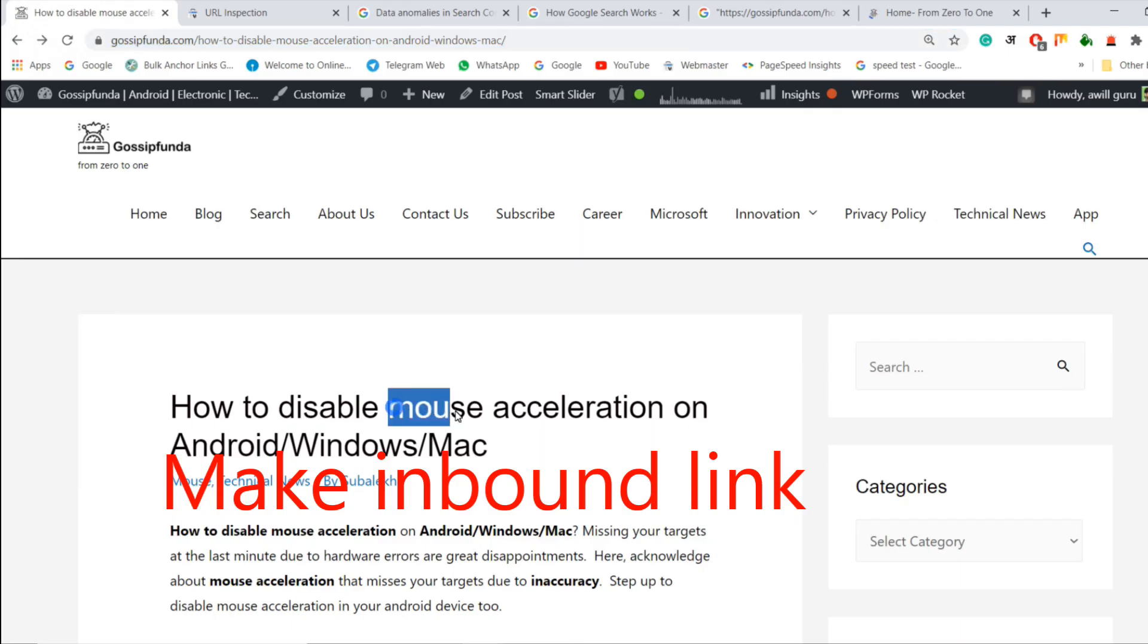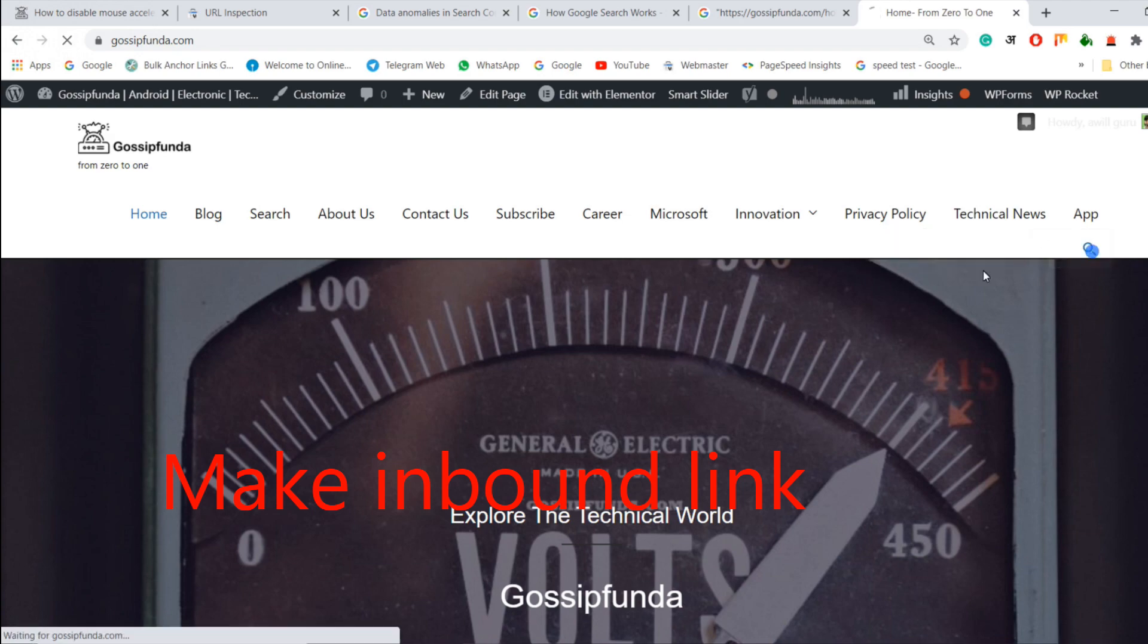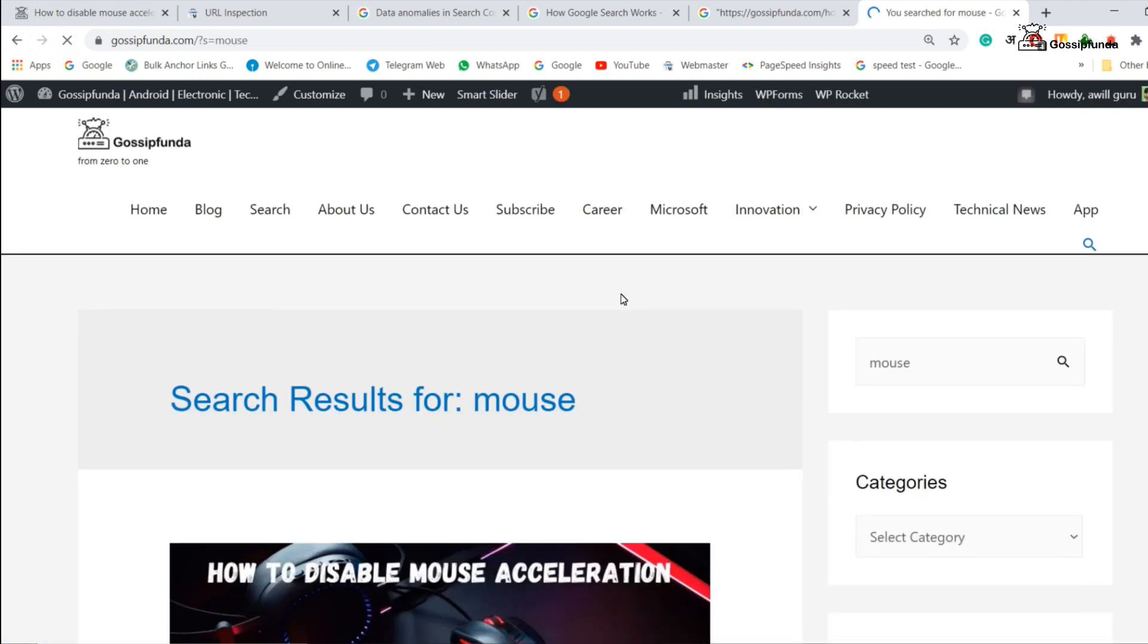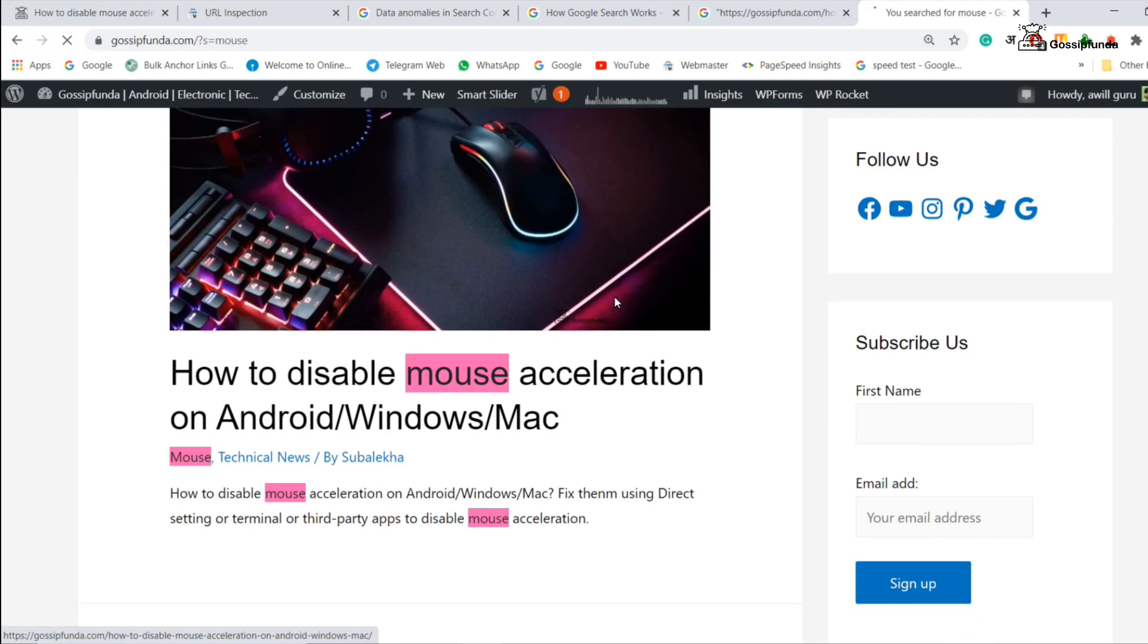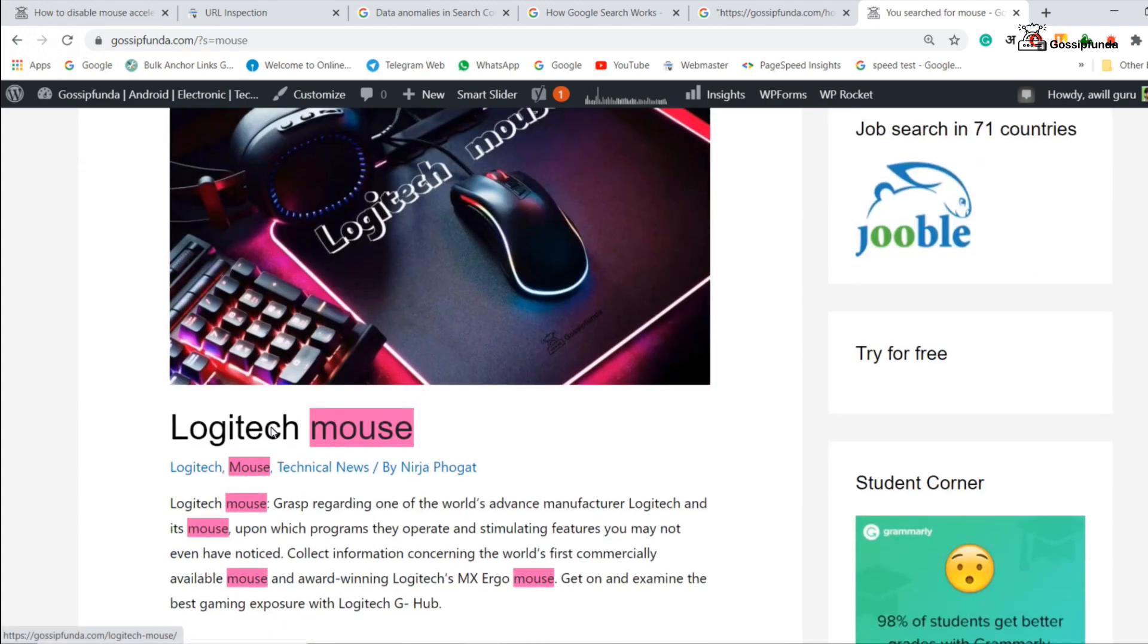In the method 5, we are going to make the inbound or internal backlink. So copy your keyword and search on your website that you have already written something about that, which you are going to index. I found an article.